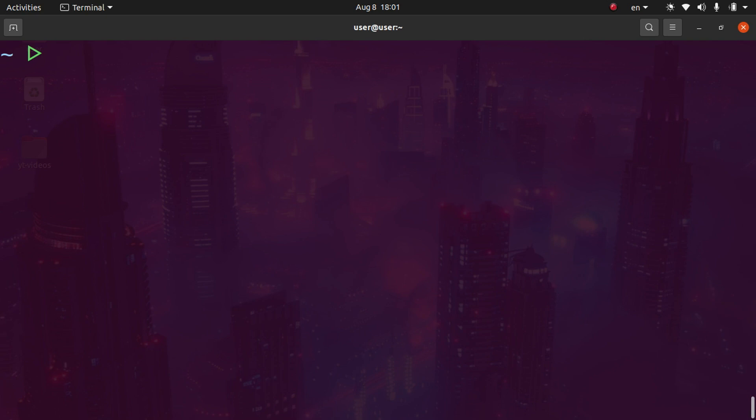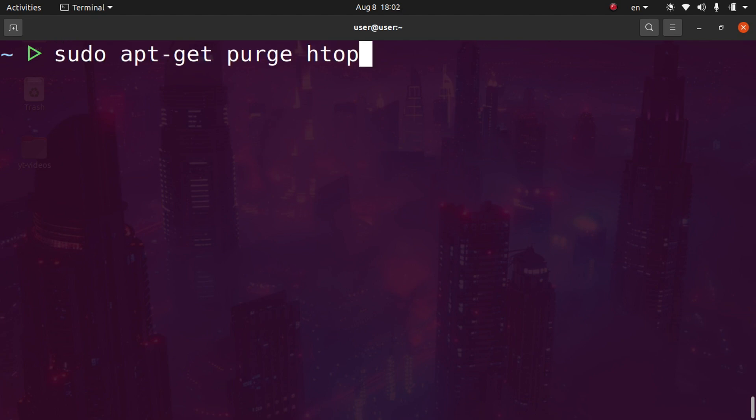Now let me show you how you can delete not only the package, but all the configuration files as well. This may or may not be important depending on what you're trying to uninstall. If you want to remove a package and all the configuration files it set up on your system, you cannot do that in the Ubuntu software center or with the remove command. You need to use purge instead.